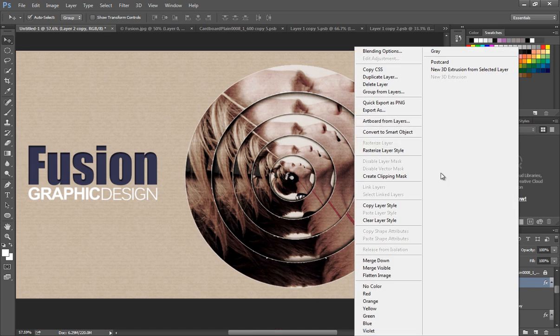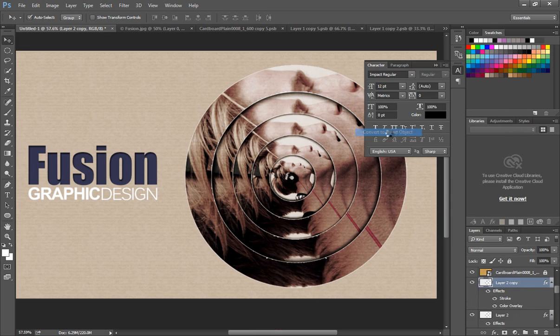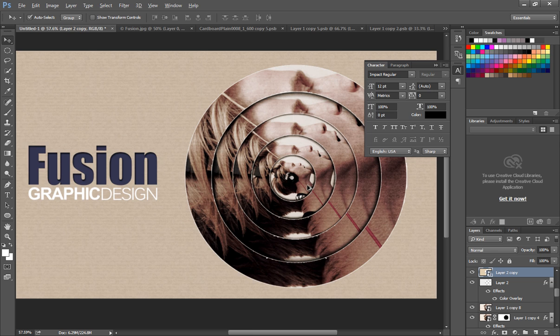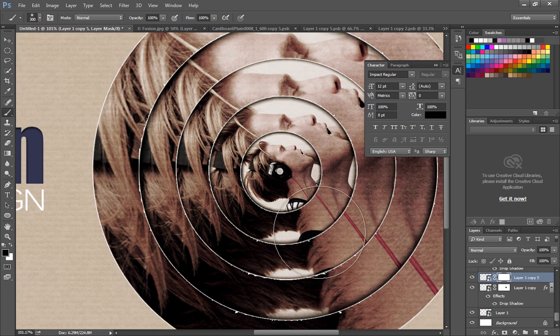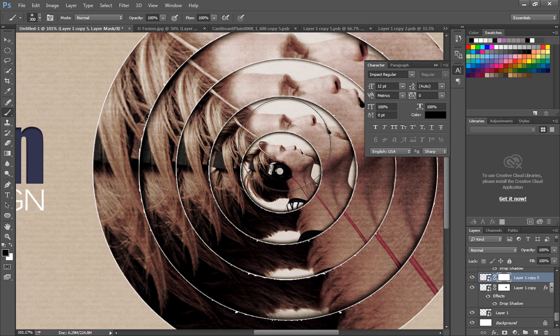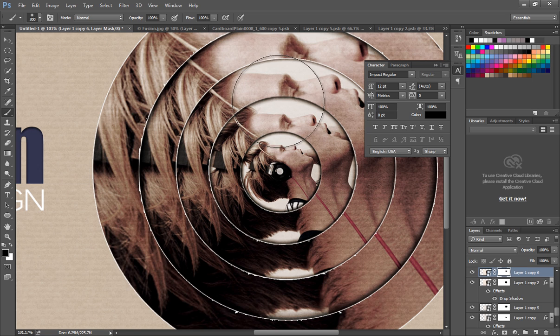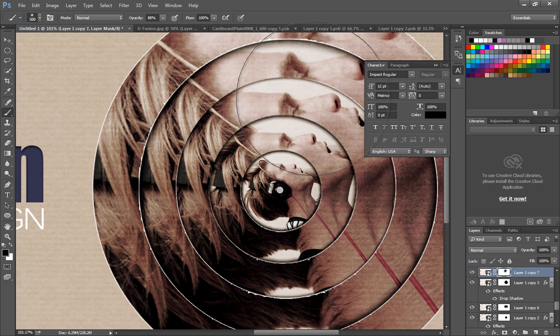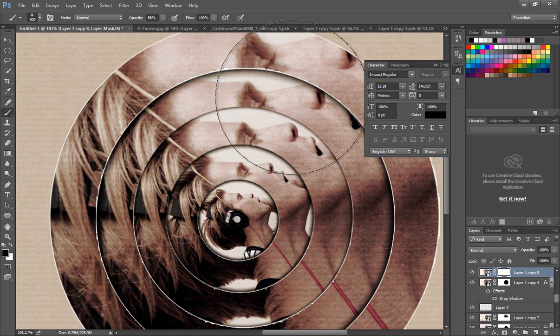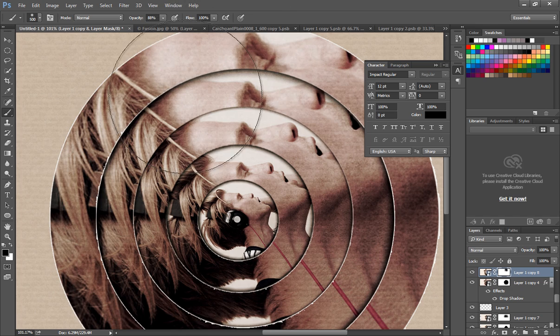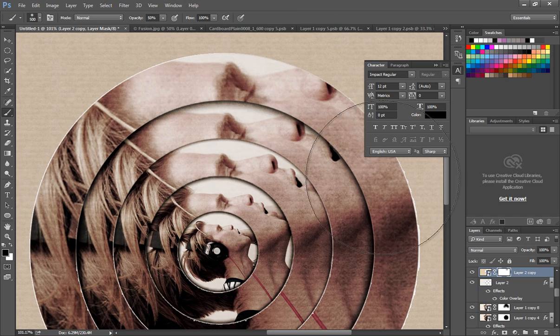Also make sure to convert all the highlighted layers to smart object. After this, select the individual layers and apply layer mask. Now with a black soft brush, mask out the area where you don't want to show the highlights. Do this for all the layers.